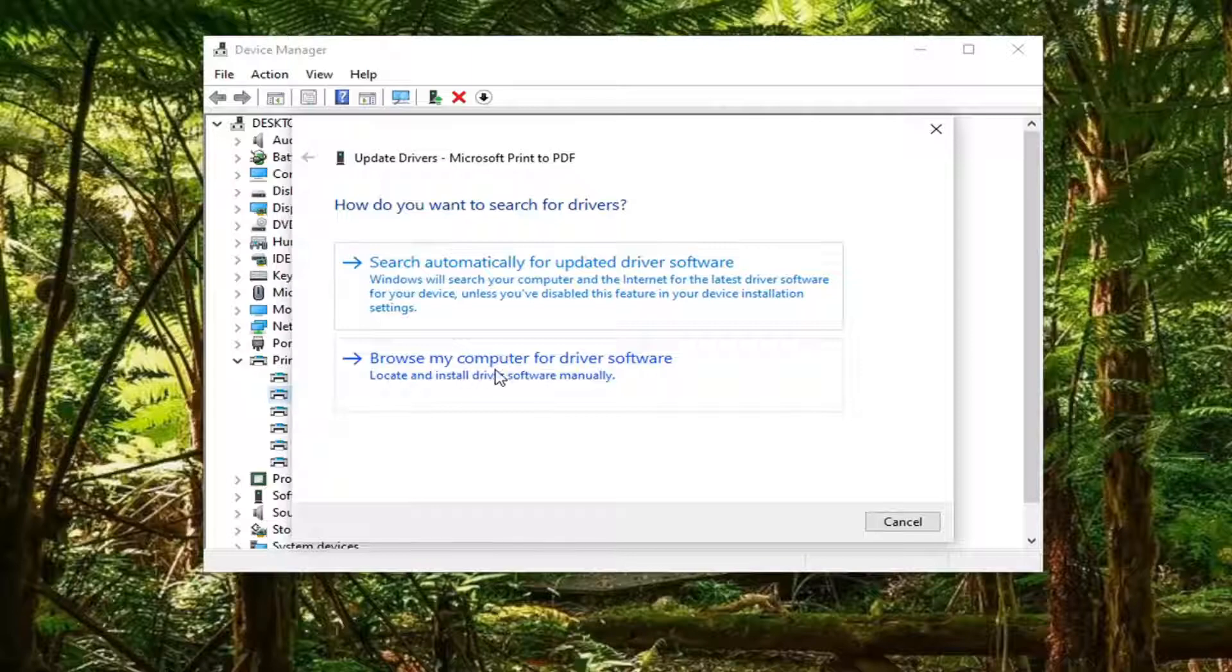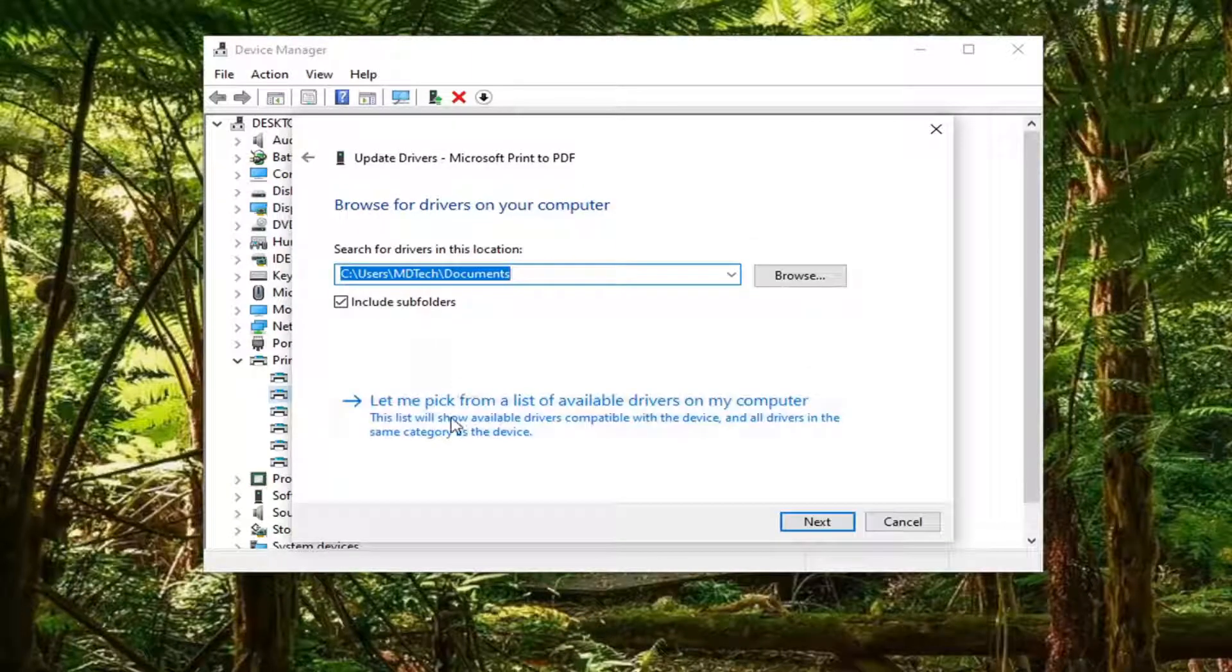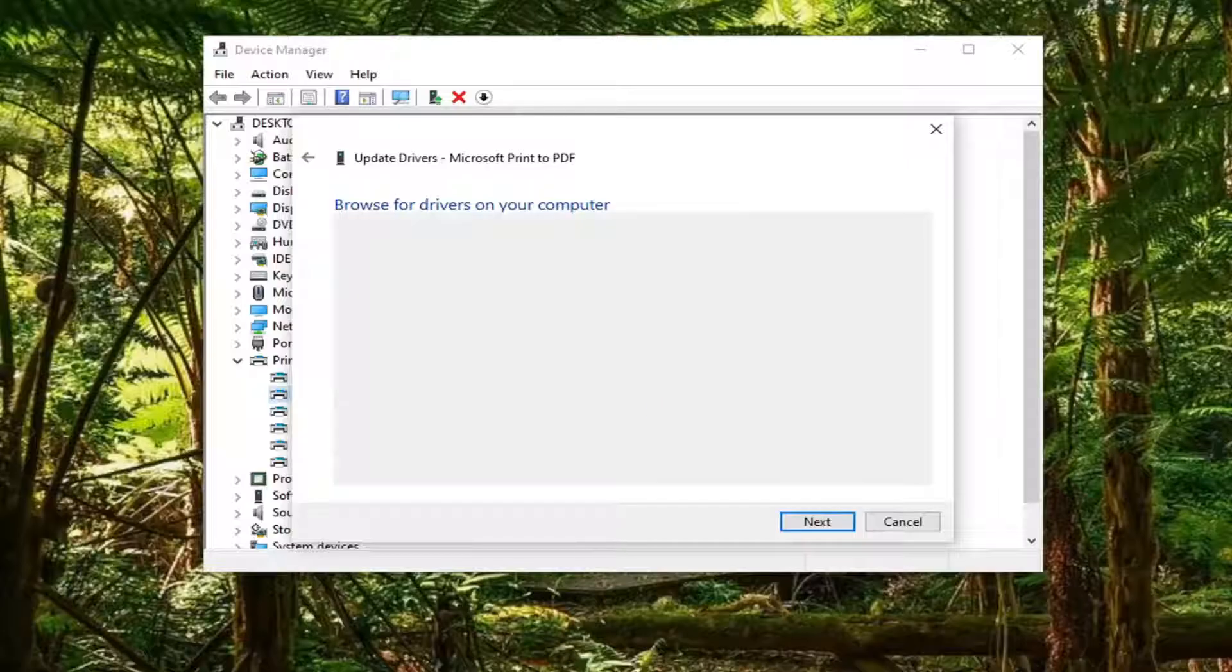Select to browse my computer for driver software. Then select let me pick from a list of available drivers on my computer.